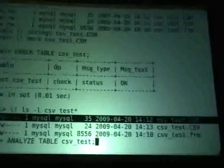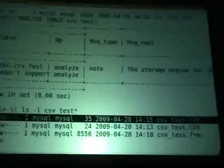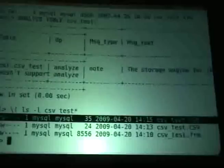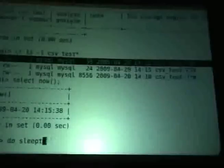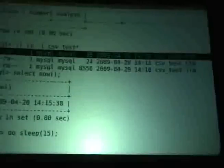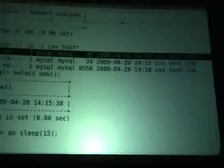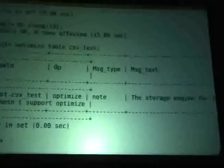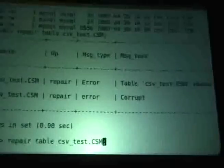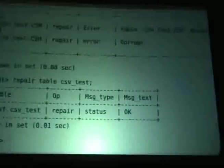Running CHECK TABLE on csvtest is fine but doesn't touch the CSM file. Interestingly, ANALYZE TABLE reports the engine doesn't support analyze, yet the CSM file's timestamp updates. OPTIMIZE TABLE similarly touches the file. Some standard MySQL operations write to management files regardless of storage engine support — it's just part of how MySQL works internally.